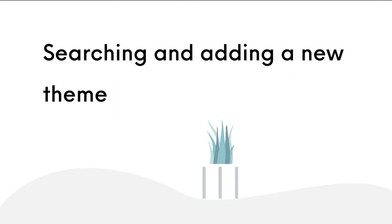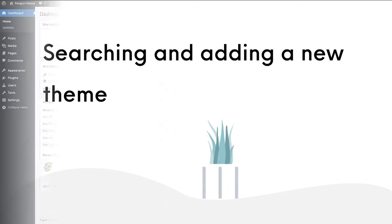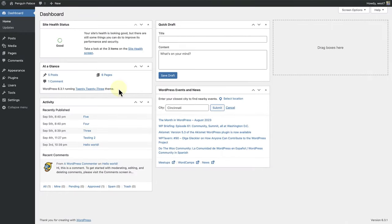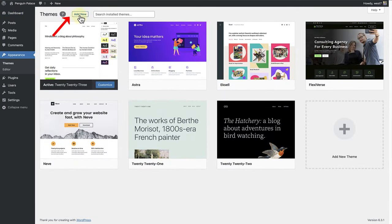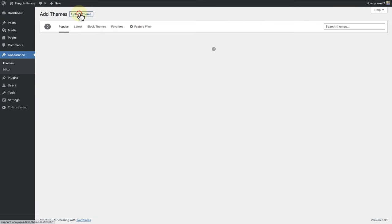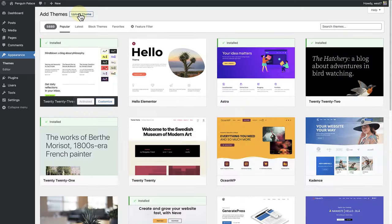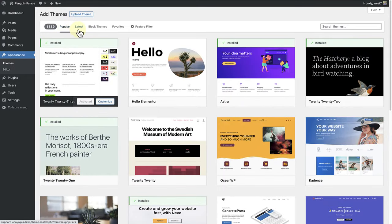Next, let's talk about searching and adding a new theme. To add a new theme, go to Appearance and click on Themes. And at the top, click on Add New. You can search for the most popular themes, the latest themes that have been added, and there's even a designated area for block themes.